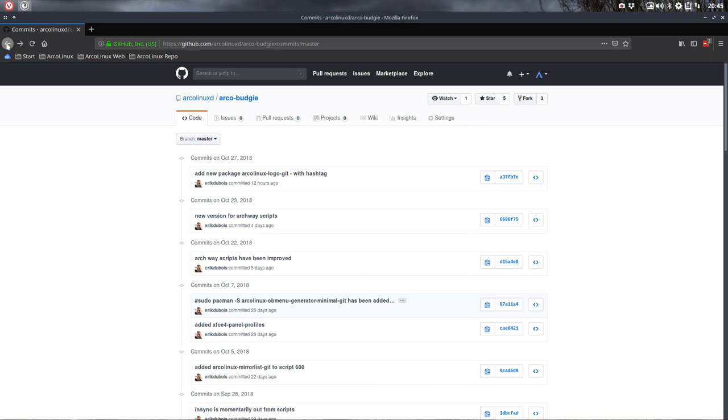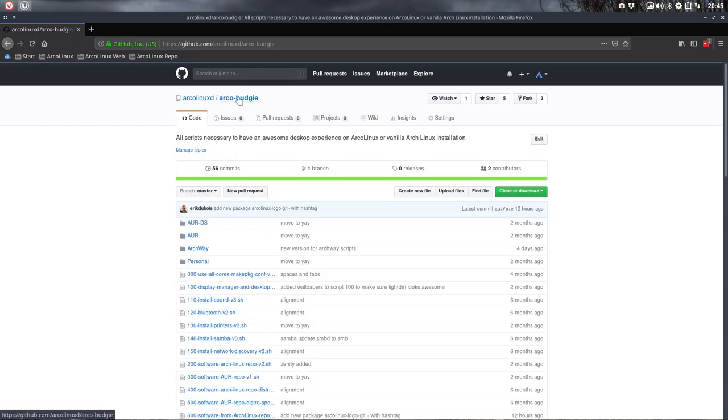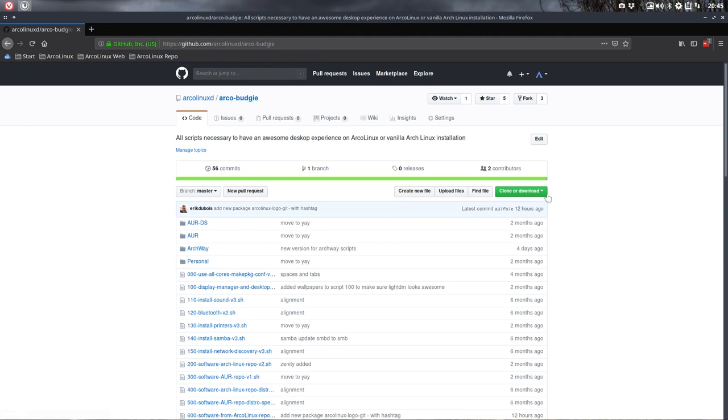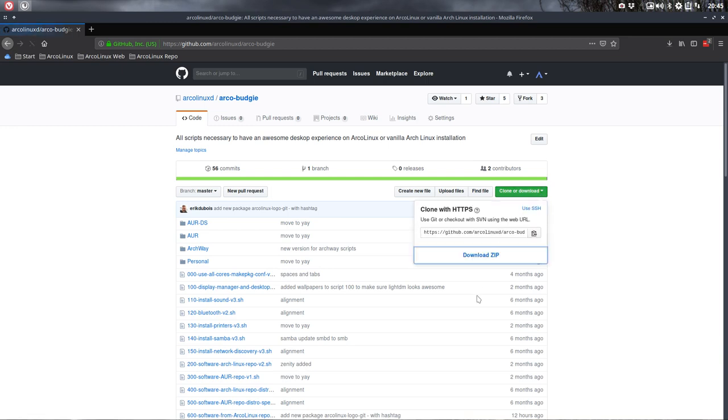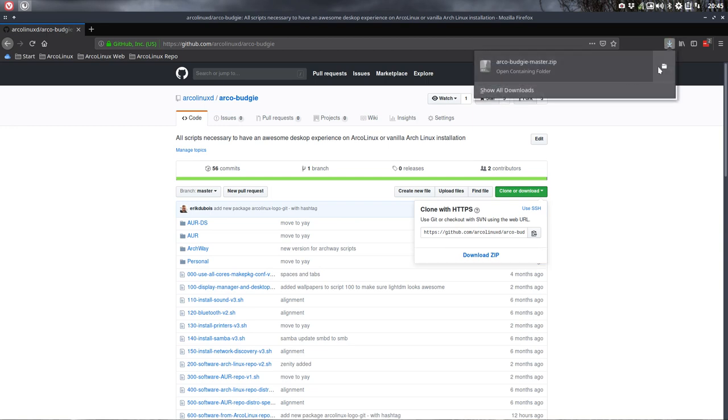So if you want to know what happened to this desktop, this Budgie desktop, to this GitHub, you can do the following. Just an idea. You download the situation now. Download the zip. Okay. That's downloaded. It's there.